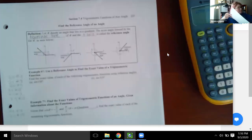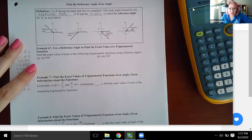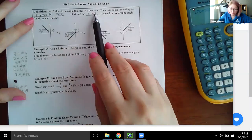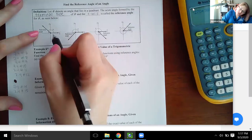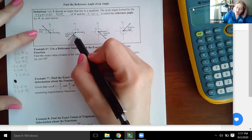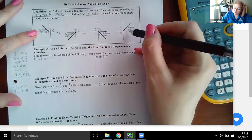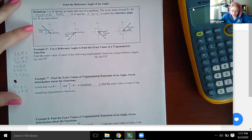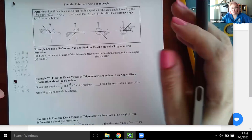Let's put the unit circle aside and look at reference angles. The reference angle is defined as the acute angle formed by the terminal side of the angle and the x-axis. So no matter what quadrant you're in, the reference angle is always measured to the nearest x-axis. A negative angle and its positive counterpart will have the same trig values.